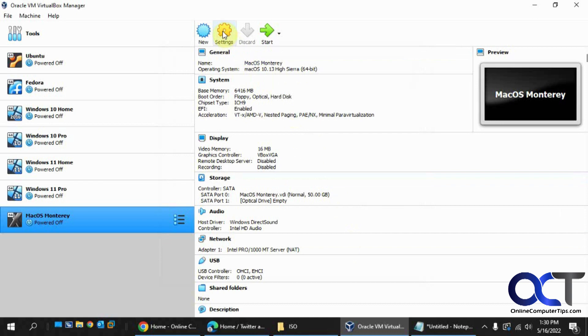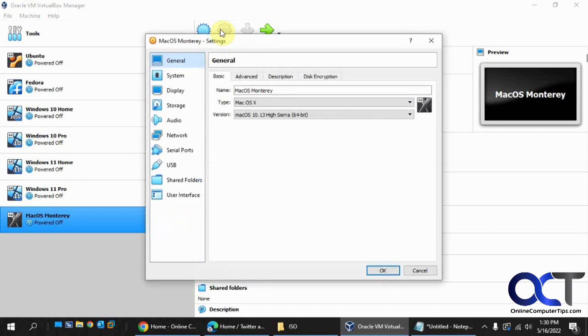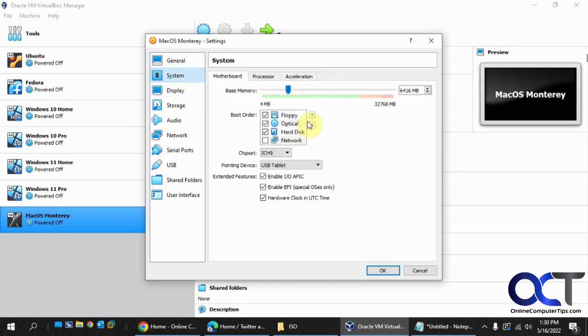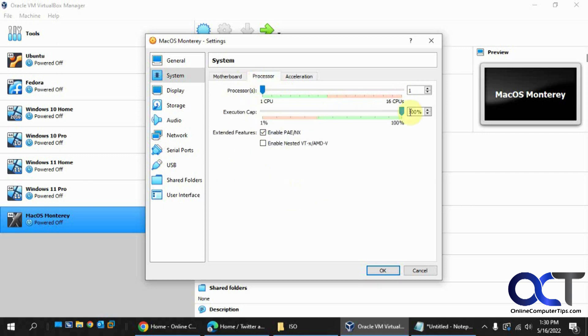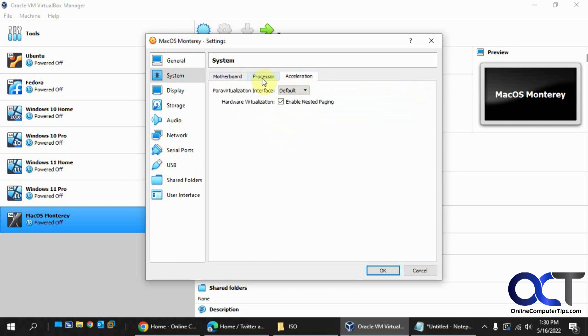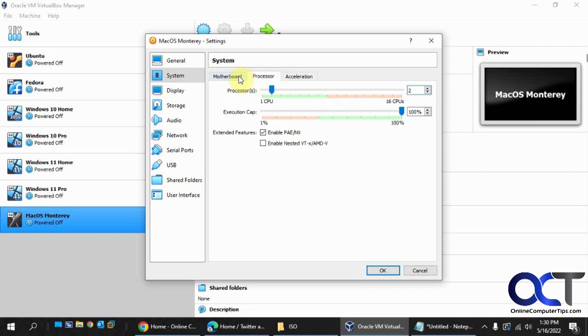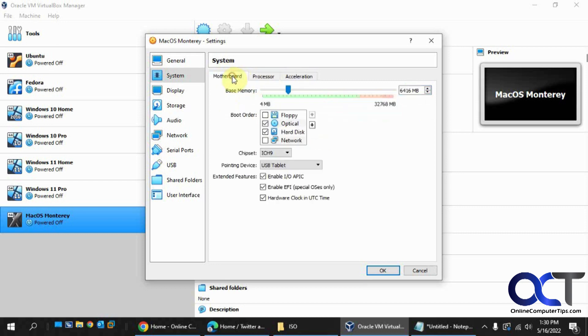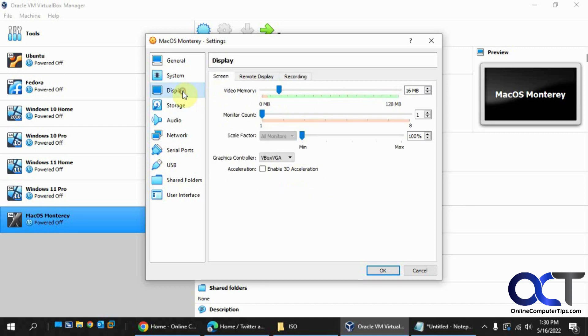So now we've got to go into the settings. So if you need to change anything here, like they recommend taking off the floppy, making sure EFI is enabled under motherboard. And then Processor, making sure to use two. I don't know if you really have to, that's just what they recommend. And make sure that this PAE is enabled under Processor, which should be by default. And then if you want to change anything else, video memory, I'd bump this up to 128.